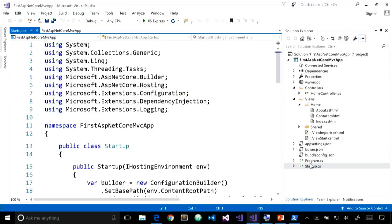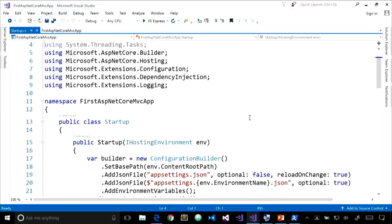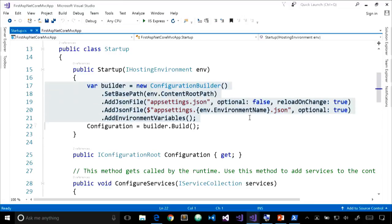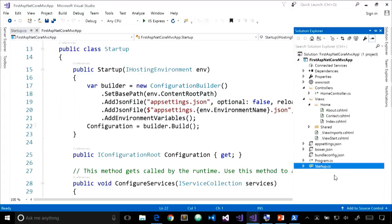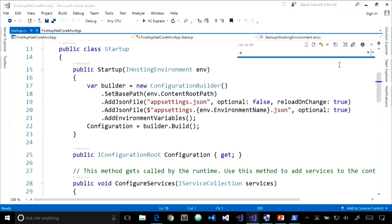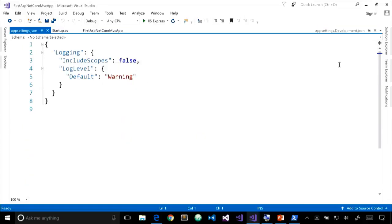Let's look at startup.cs and see how things look different. Our Startup class now has a constructor with IHostingEnvironment being injected, which we use with the ConfigurationBuilder to set up configuration. Something to notice: there's no longer a web.config file — we don't use web.config anymore for configuration. It's a much more flexible system now. You can use JSON, XML, or a custom configuration in any format you want.